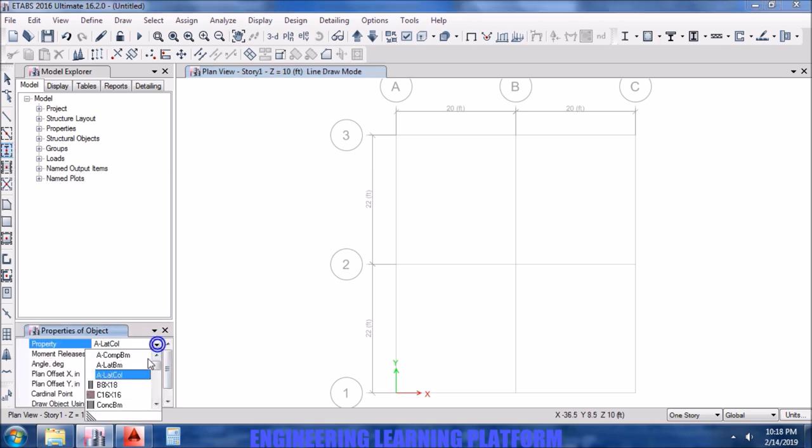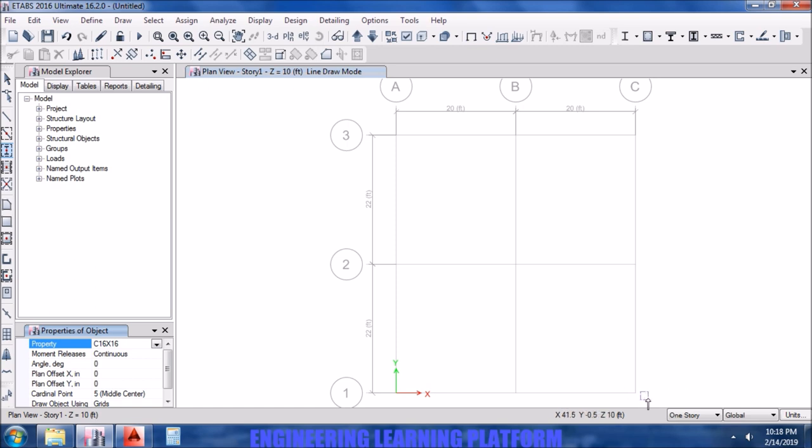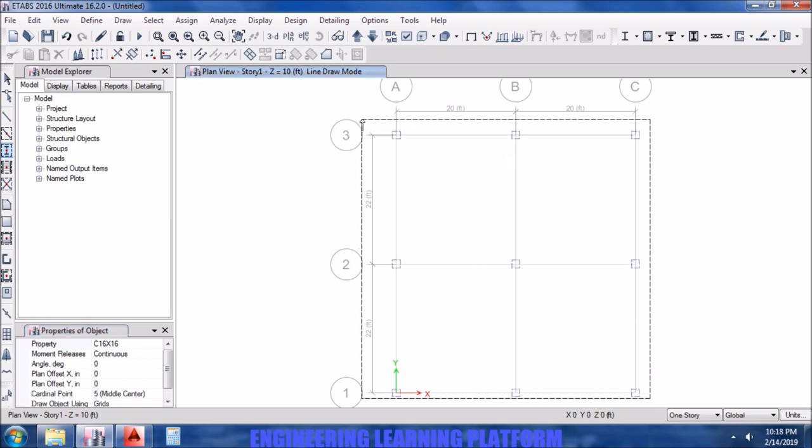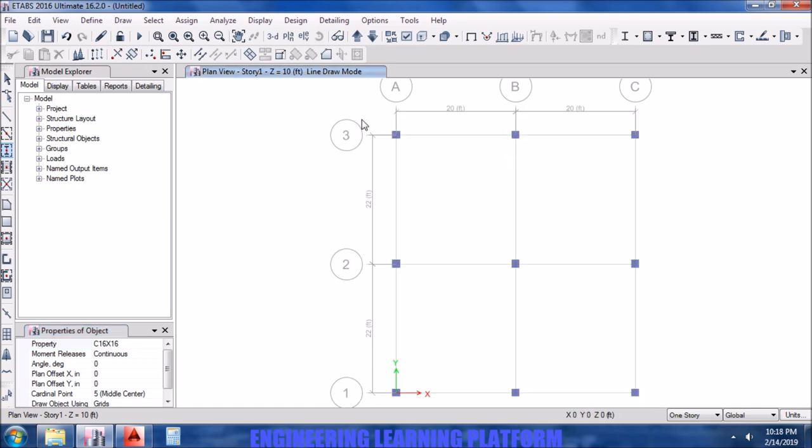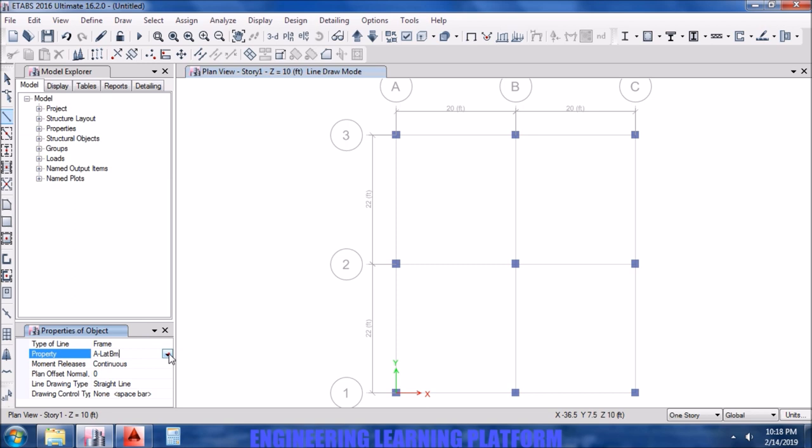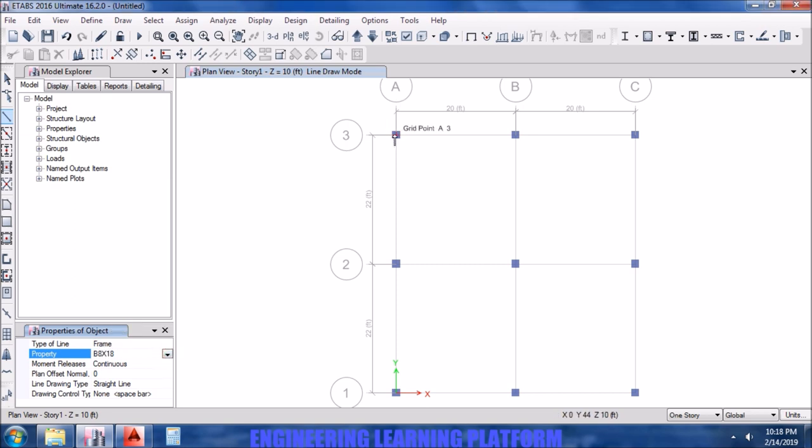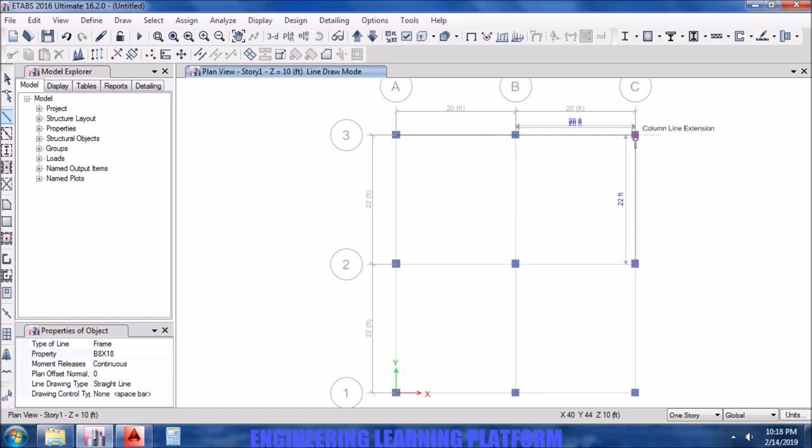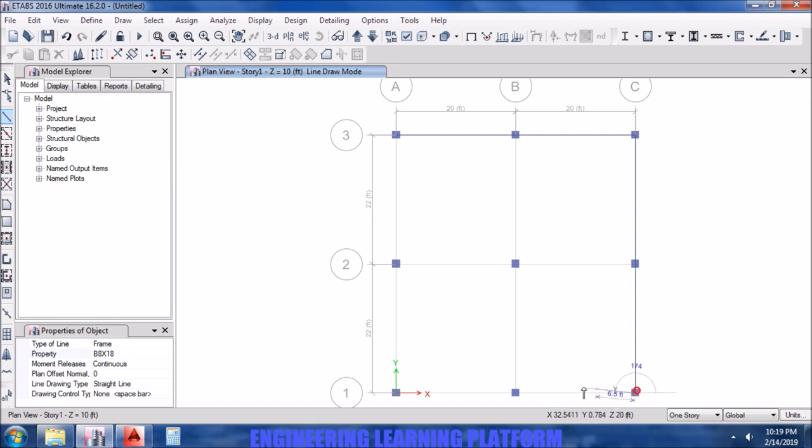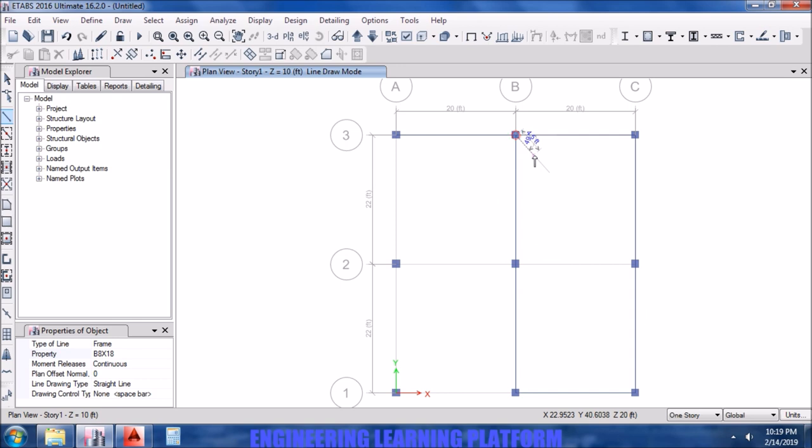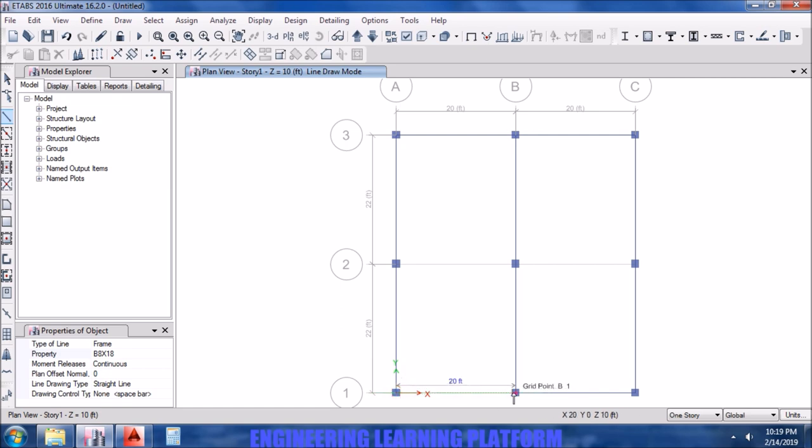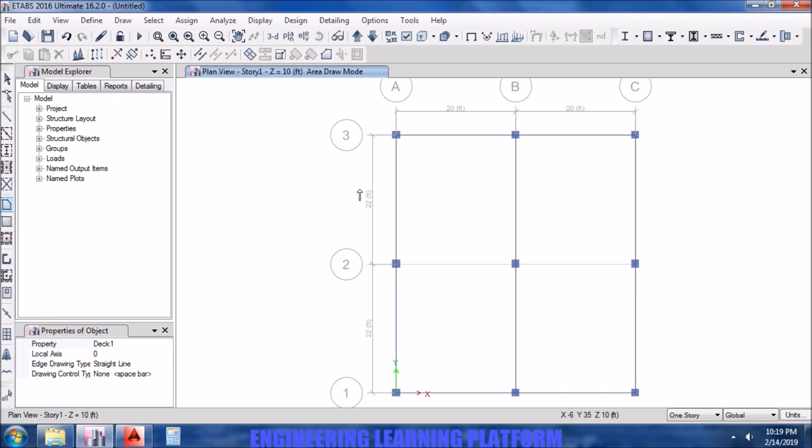Now starting with the modeling of the structure. We are drawing the beams right now. Make sure that the beams are correctly connected to the joints, otherwise abnormal deflections would have occurred and the design would be inappropriate.